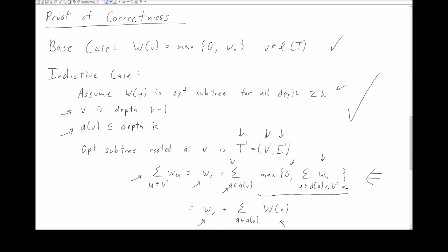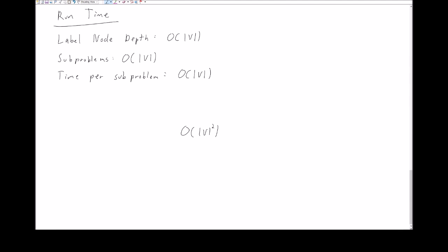Note where we used the inductive hypothesis: we assumed we have computed for all nodes of depth greater than or equal to k the optimal subtree rooted at a, and that W(a) is that value. The final step is to analyze the runtime. There is a preprocessing step to label node depths, which takes O(V) time. The number of subproblems is the number of nodes. For every node the number of ancestors can be V, so the time per subproblem is O(V). Together, this gives O(V²) total time for the dynamic program.